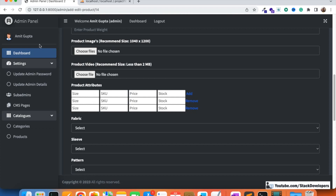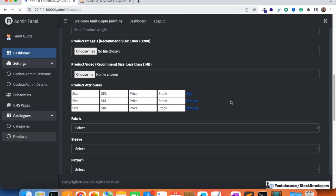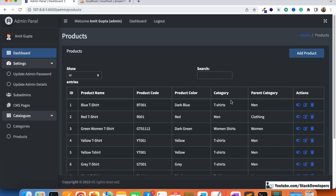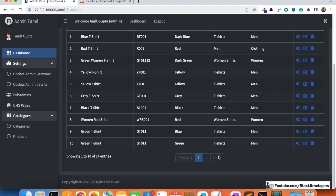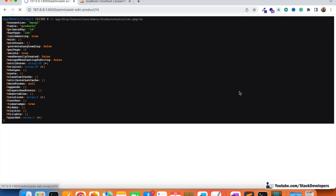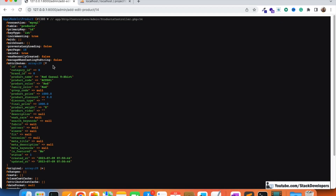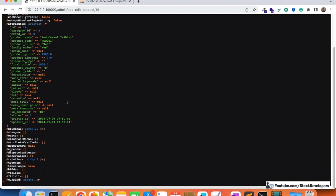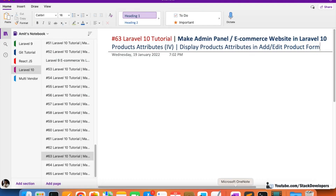Now we are going to debug it. If you go to edit any product — for example, the same product I added attributes to last time — you can click Edit and you can see the attributes are coming through, just like images are coming. So the attributes are loading correctly.